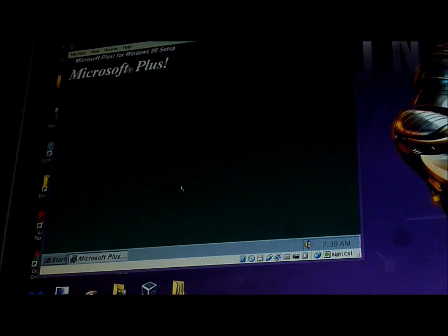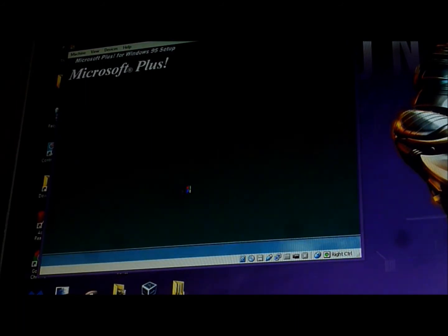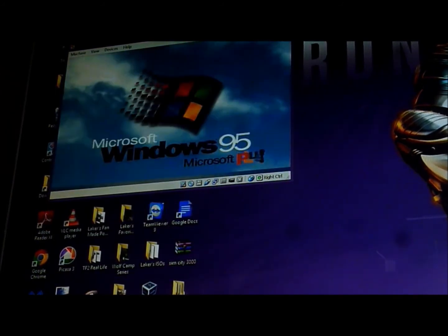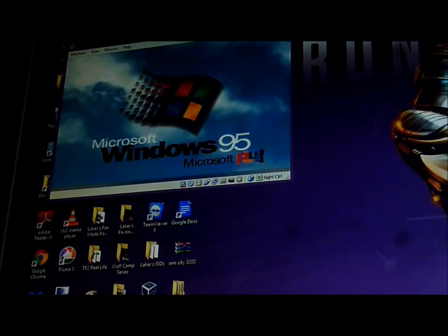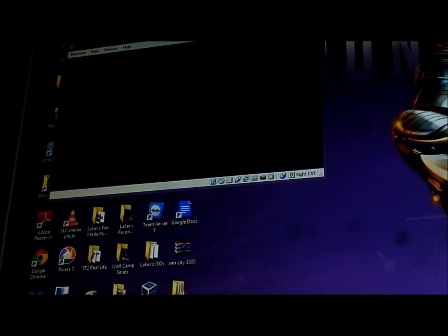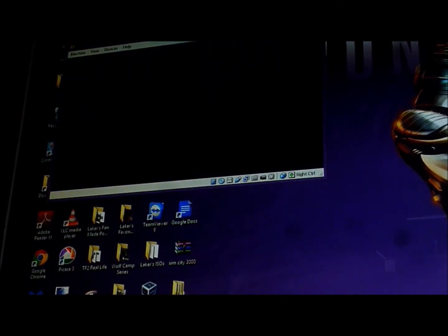This is a shutdown sound. Yeah. There has a Microsoft Plus logo. New logo.